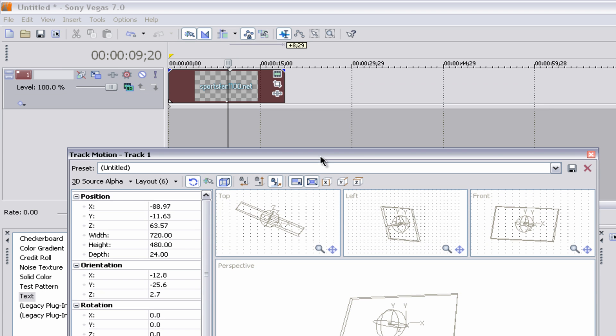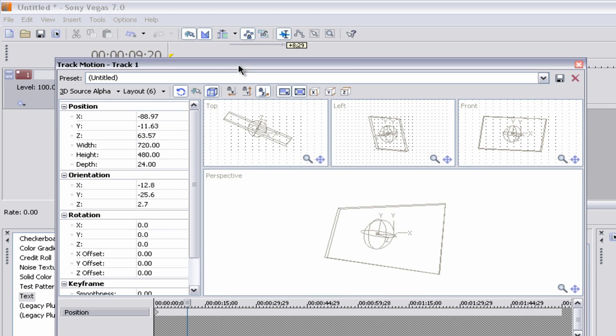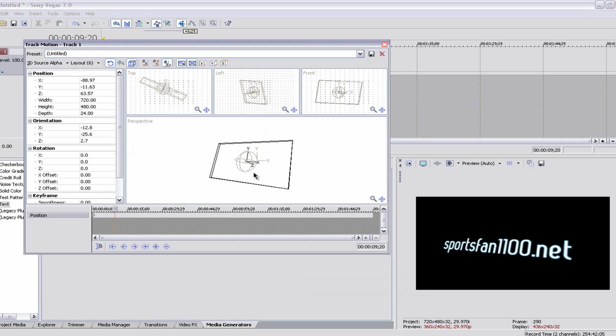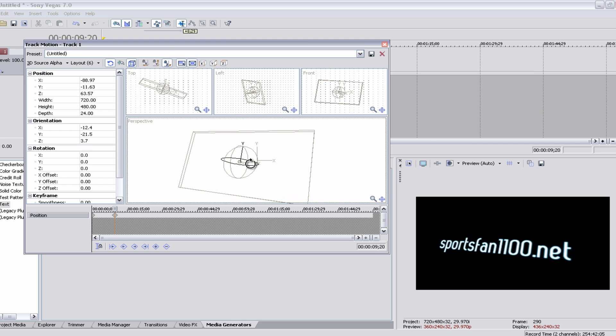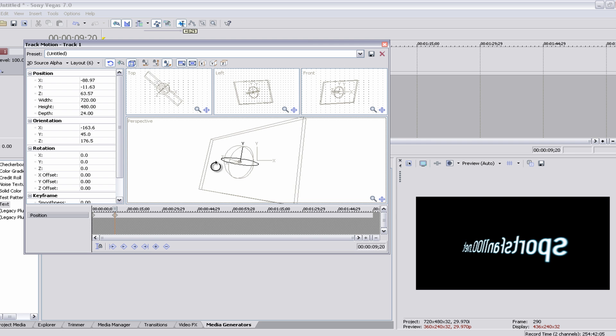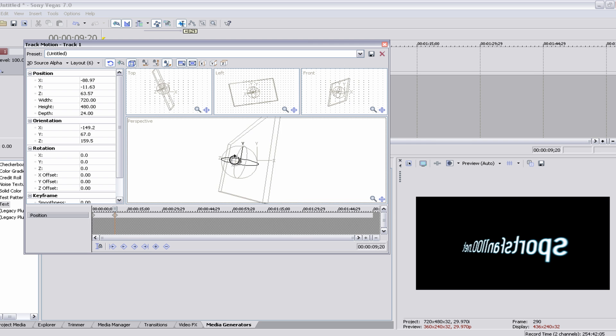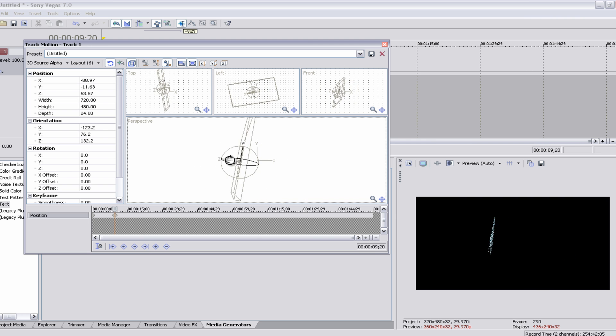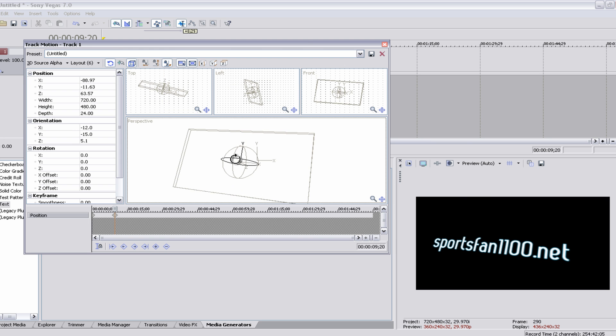You see, when we move the timeline in here, it'll move on the actual track. So now all we have to do is move it to a new point. So we can maybe zoom in on it, move it around. There we go.